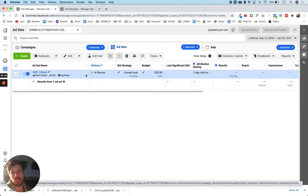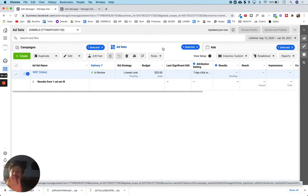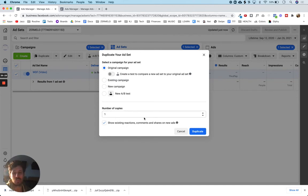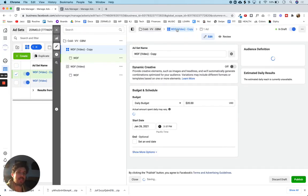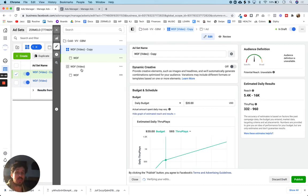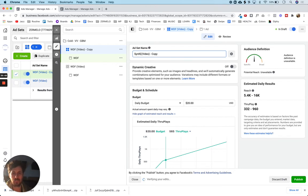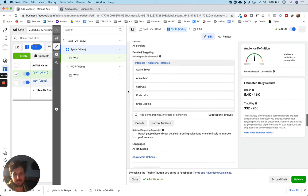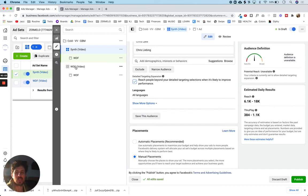When we duplicate ad sets, we're duplicating the who and the where — we're also duplicating the ad too, but mainly the targeting. The only thing I need to change after that is the ad itself. So we're going to duplicate the ad set, keep it as part of the original campaign, and just do one copy. We've now been taken into the ad set level — here is the original one we just set up, and here is the new copy. I'm going to call this something else. The budget is going to stay the same and the targeting is going to stay exactly the same.